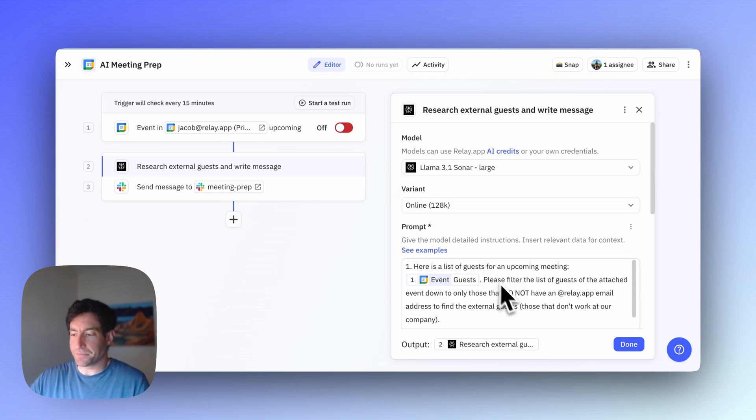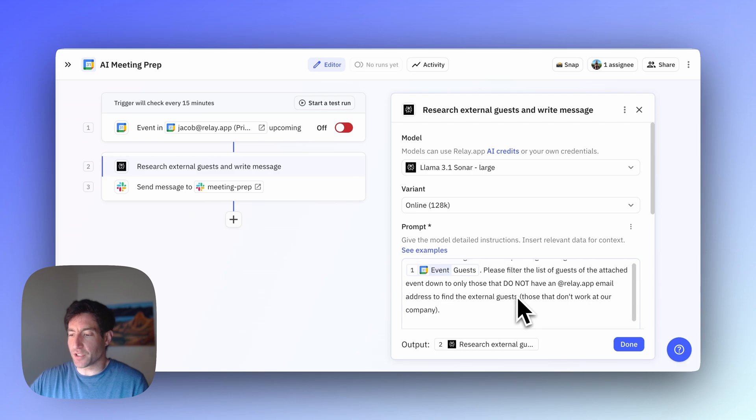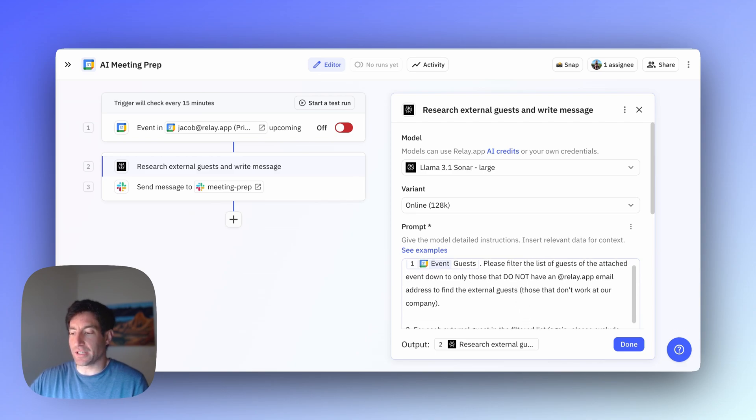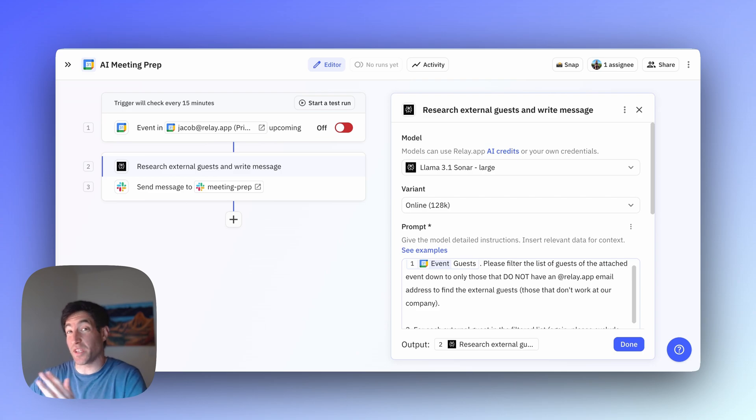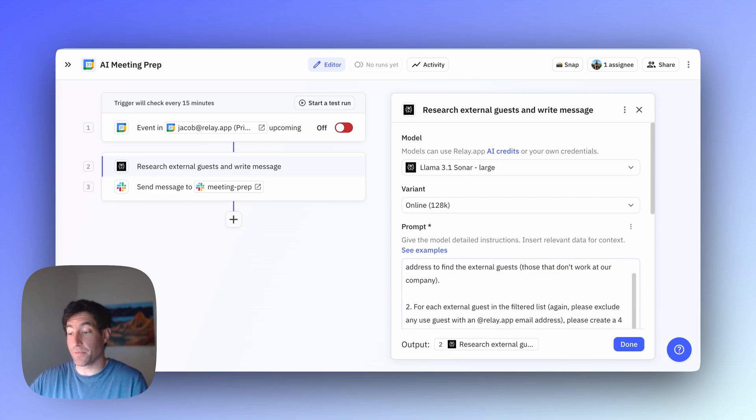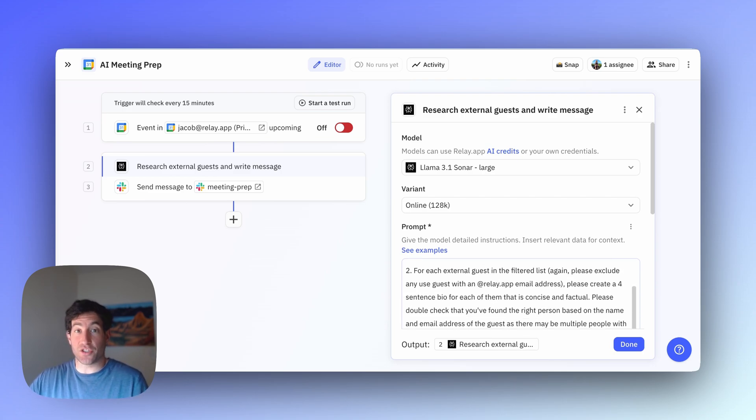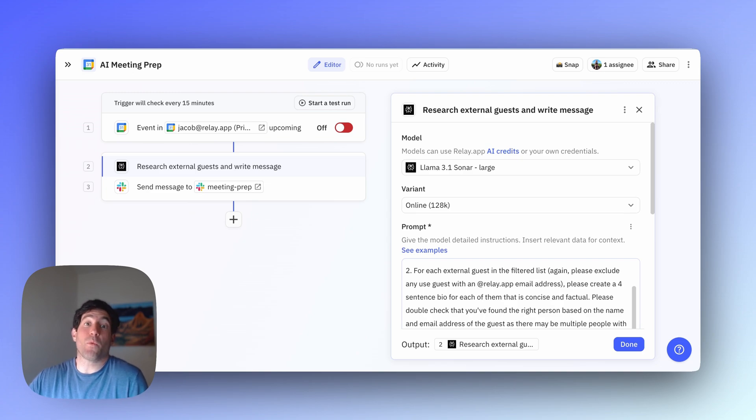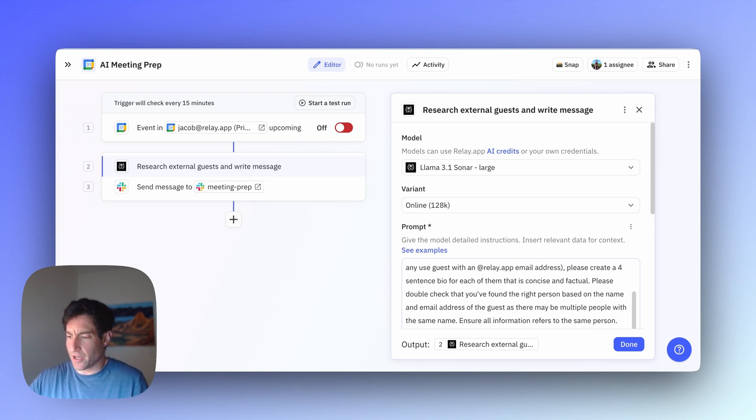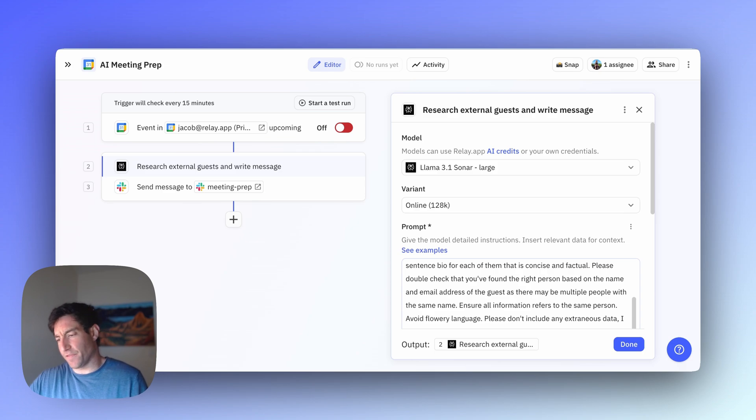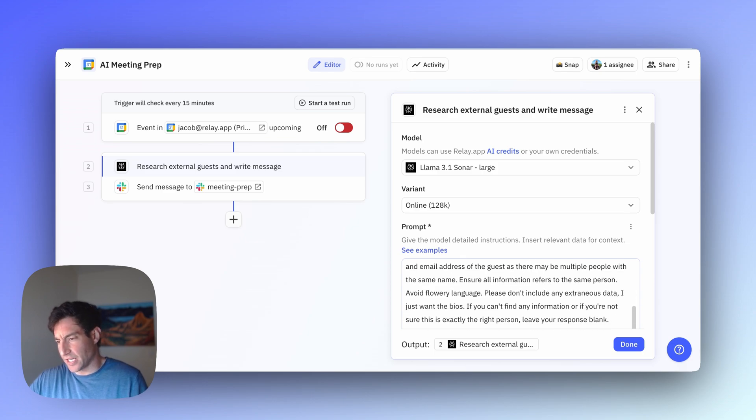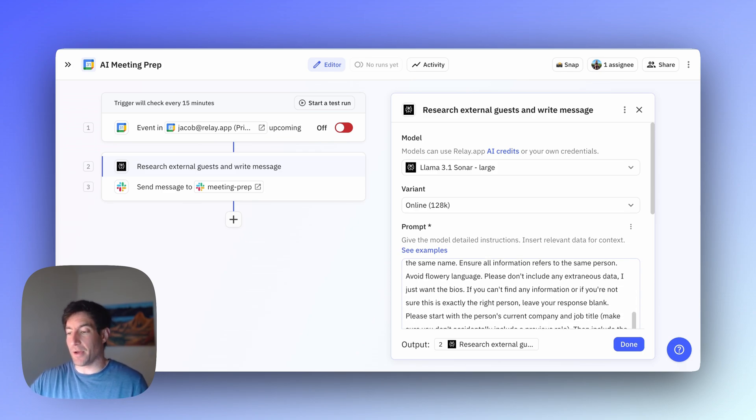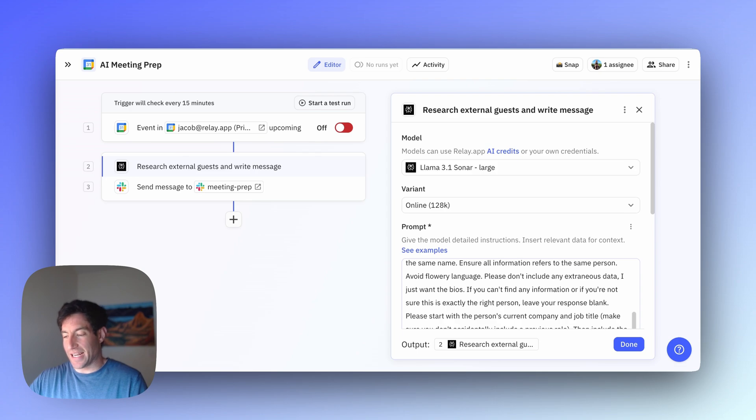So here's my prompt. First, I ask Perplexity to filter the list of guests down to only the external guests, only the people that don't have a Relay.app email address. Then for each external guest, I give some information about what I want the bio to include. I say, please create a four-sentence bio, double-check that you found the right person, ensure all information refers to the same person, avoid flowery language, and don't include any extraneous data.